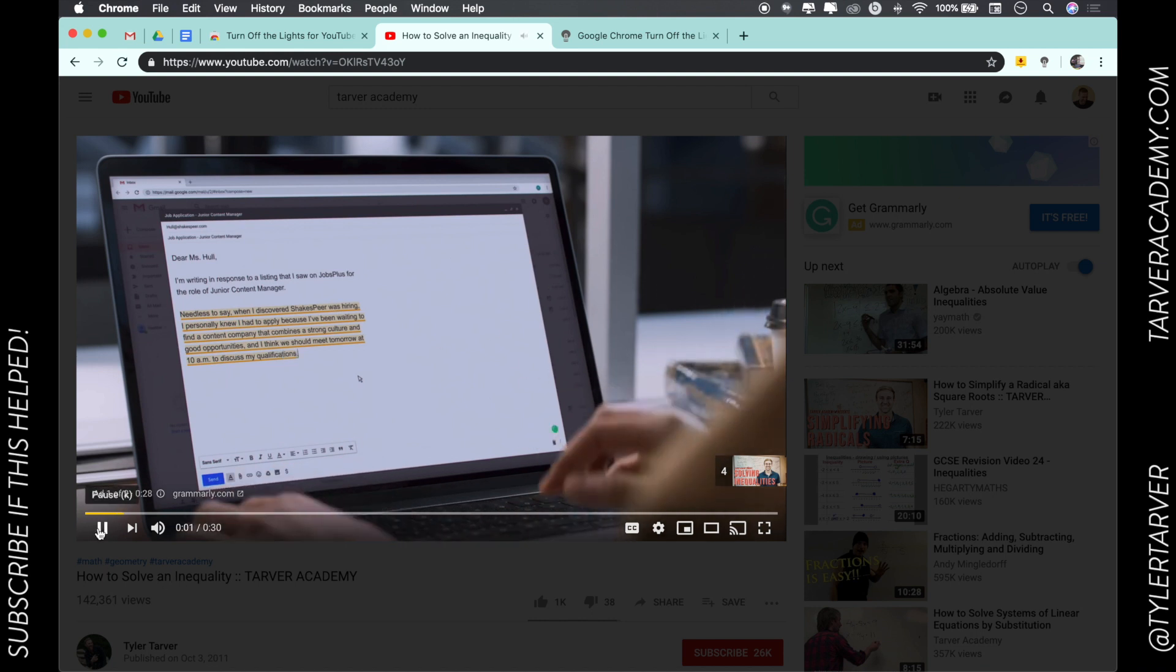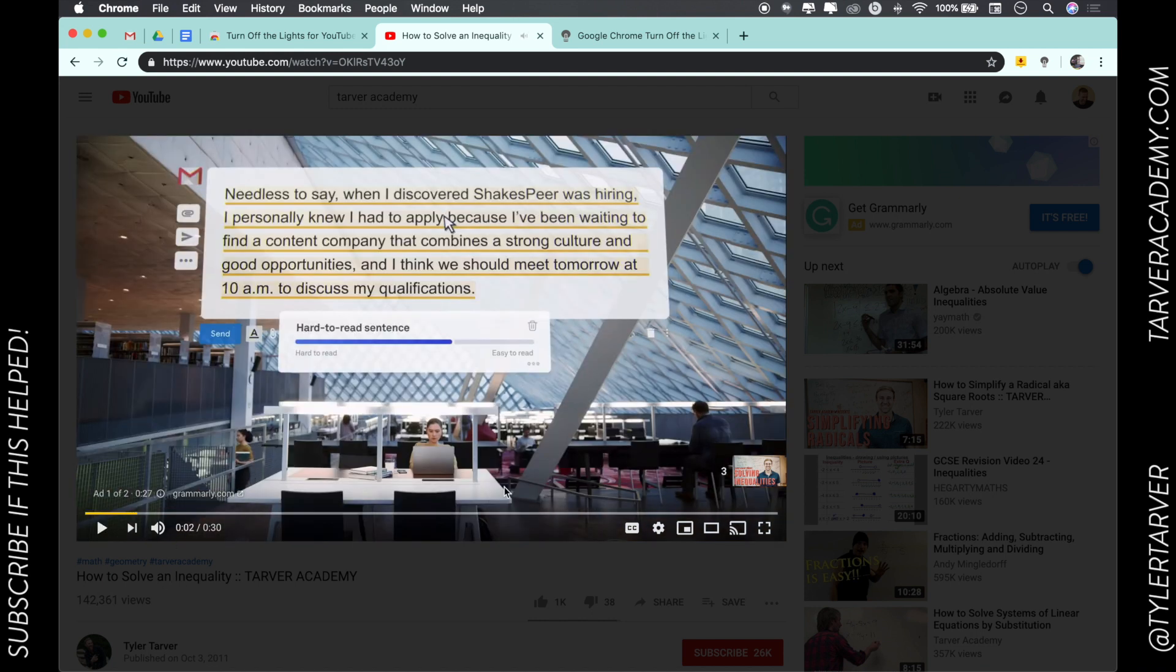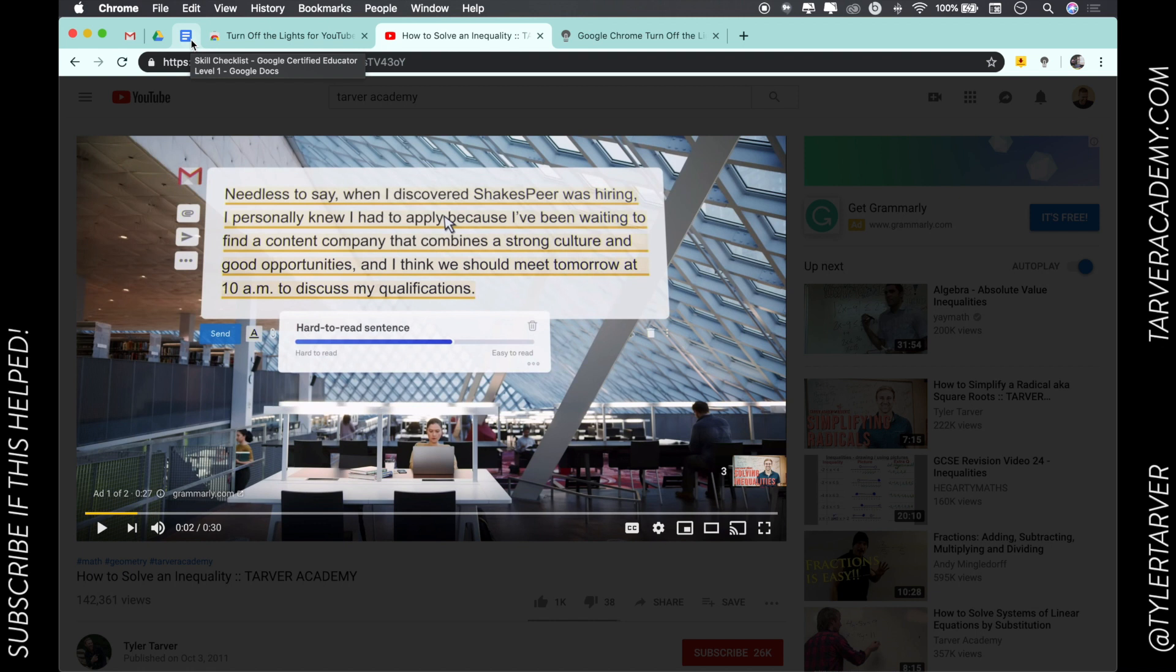There it is guys, you just learned how to download an extension from the Google Chrome Web Store. Hope this helped. If you could please subscribe, that'd be super helpful, and I hope you have the best day ever.